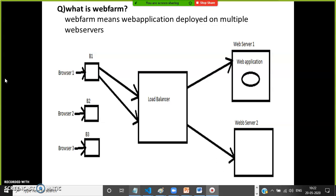Heavy traffic websites like IRCTC, Amazon, and Flipkart — if the entire application is kept on one server, there will be unnecessary load and performance issues. So web farm is a mechanism of deploying the web application on multiple web servers.